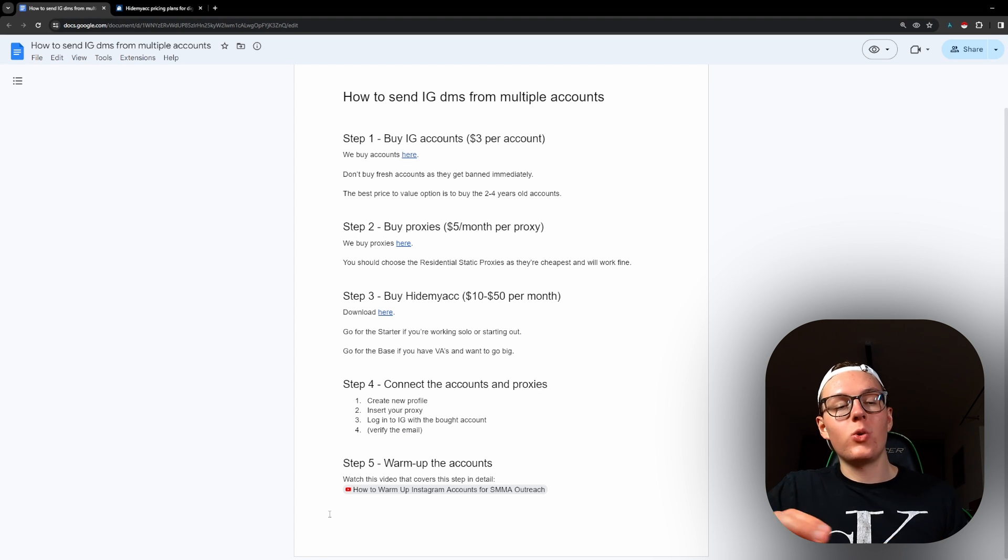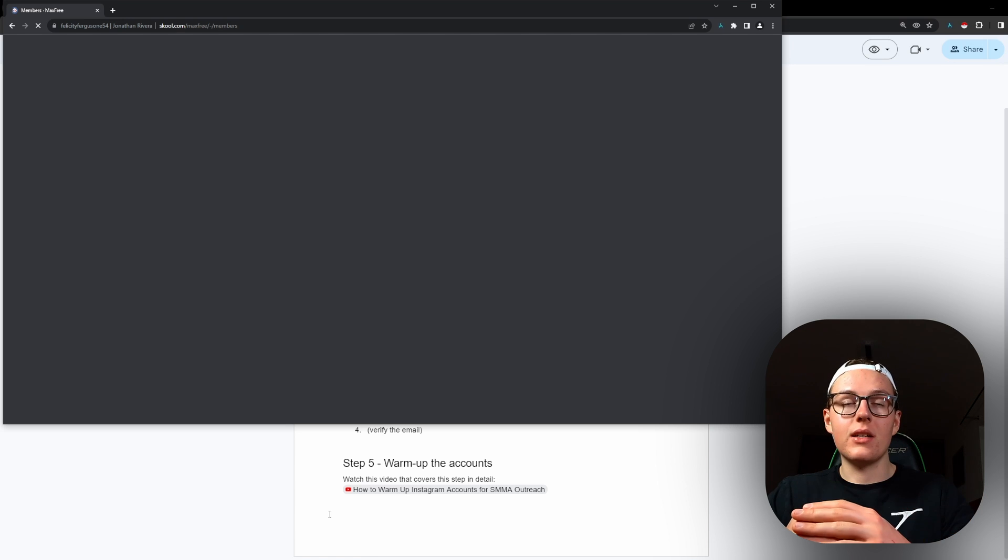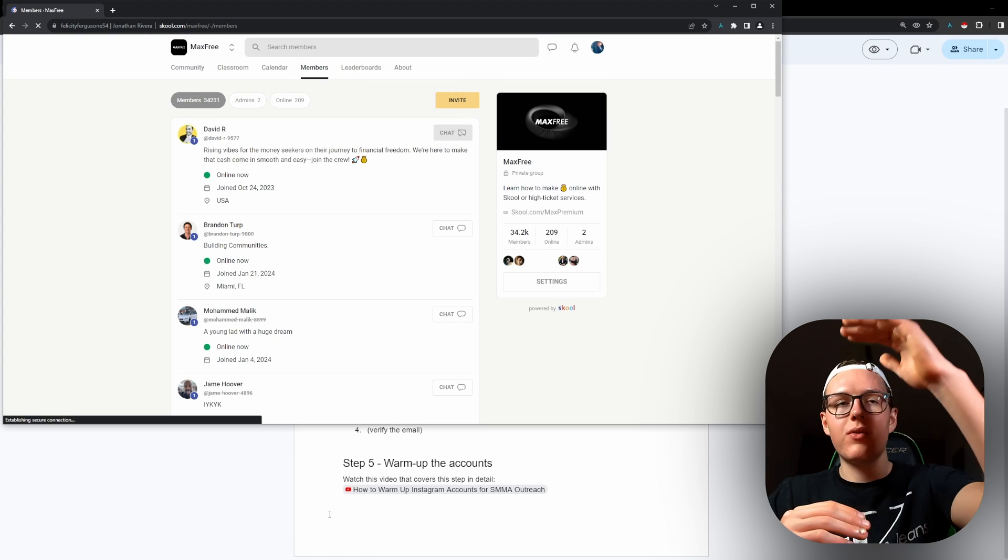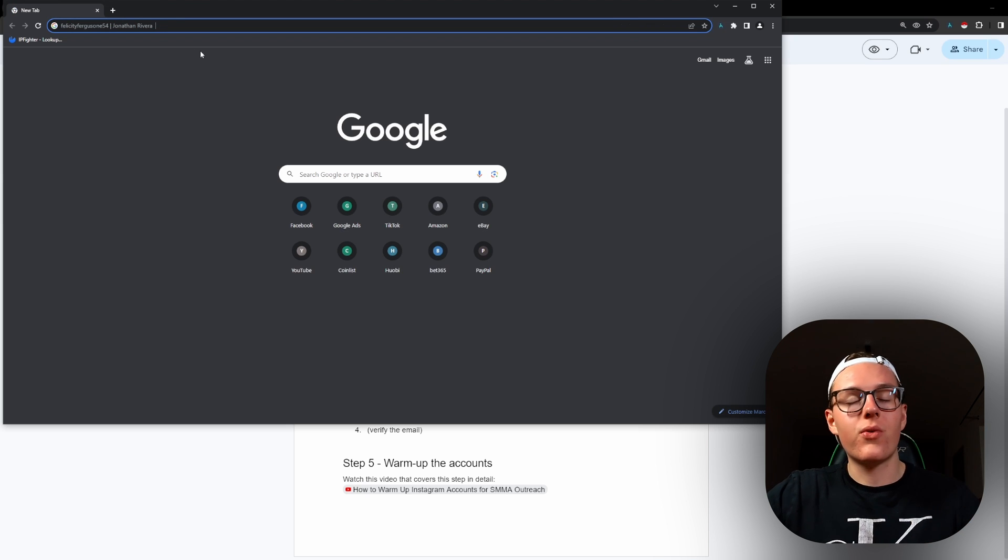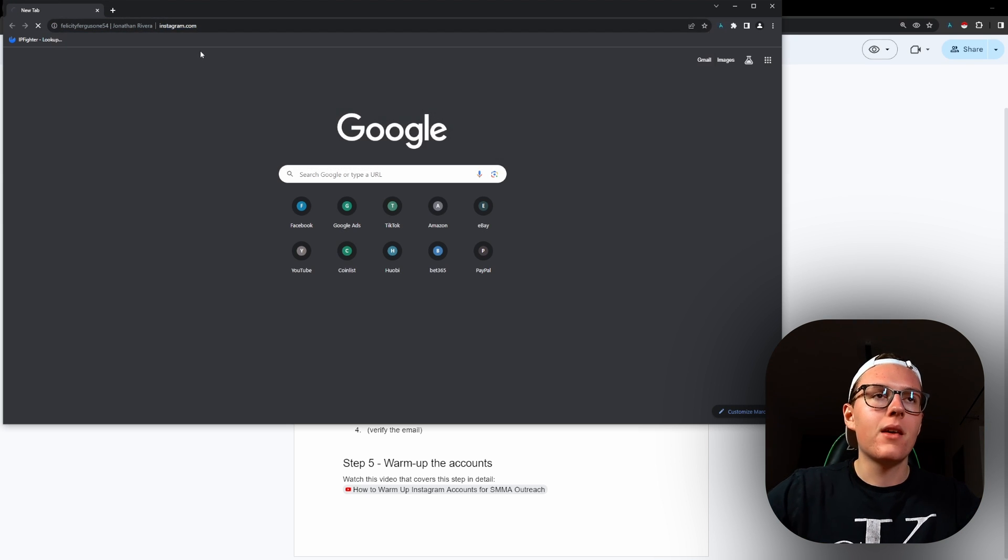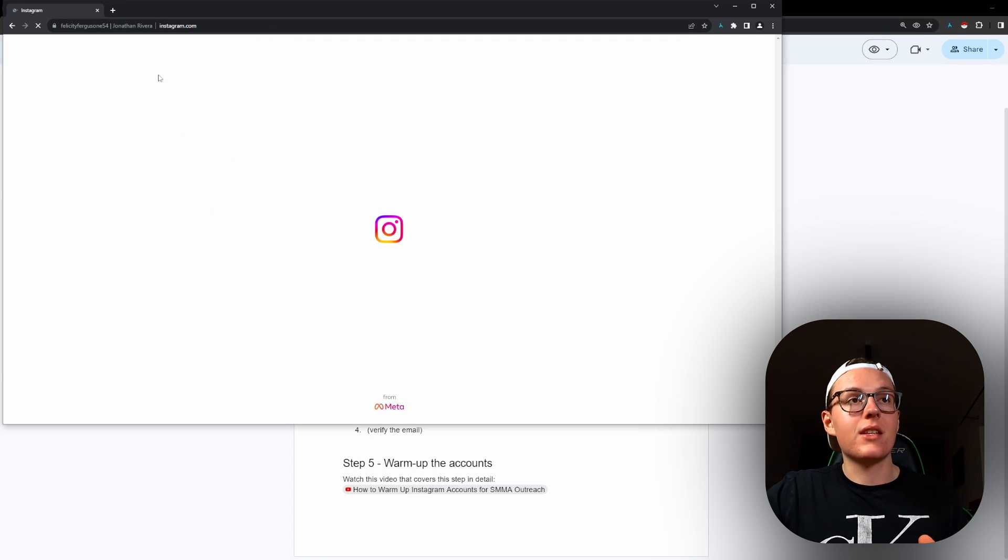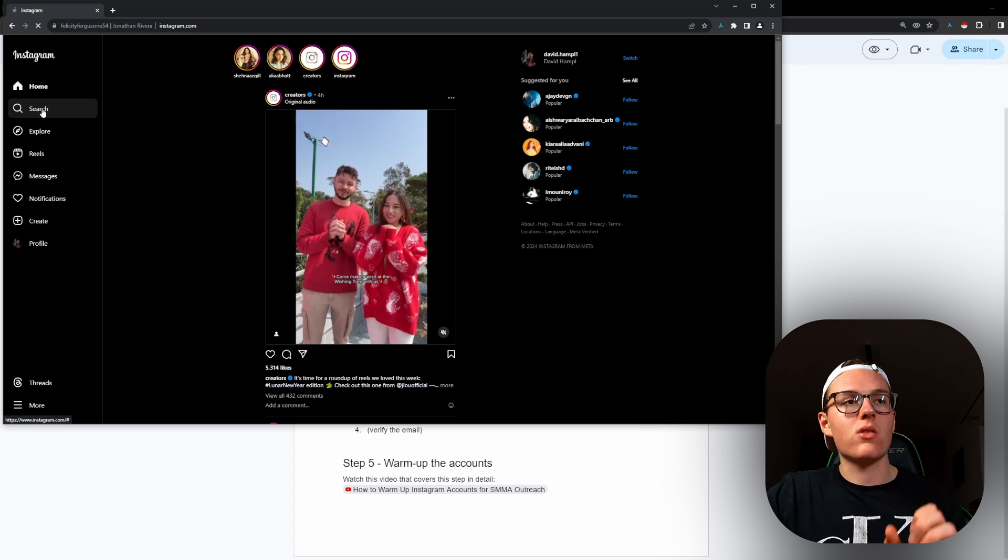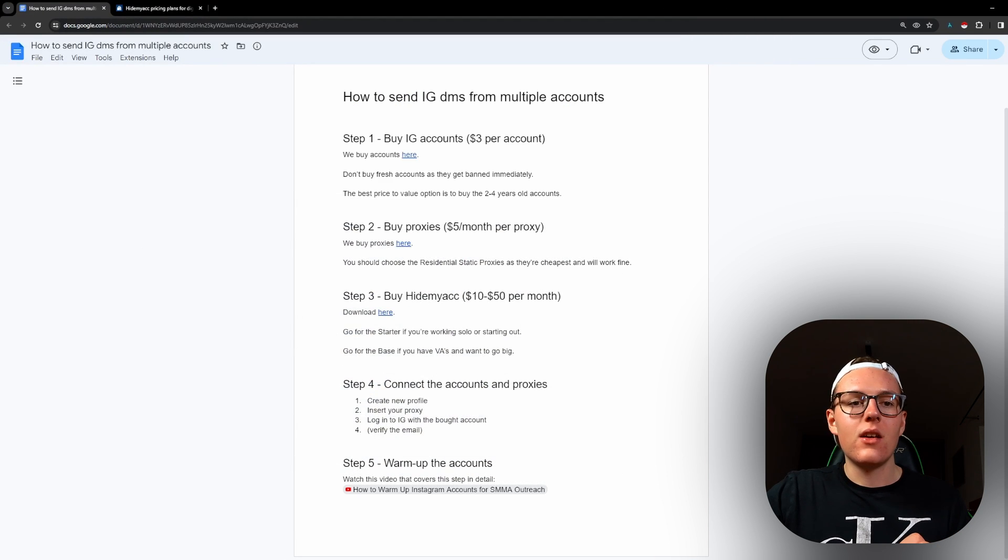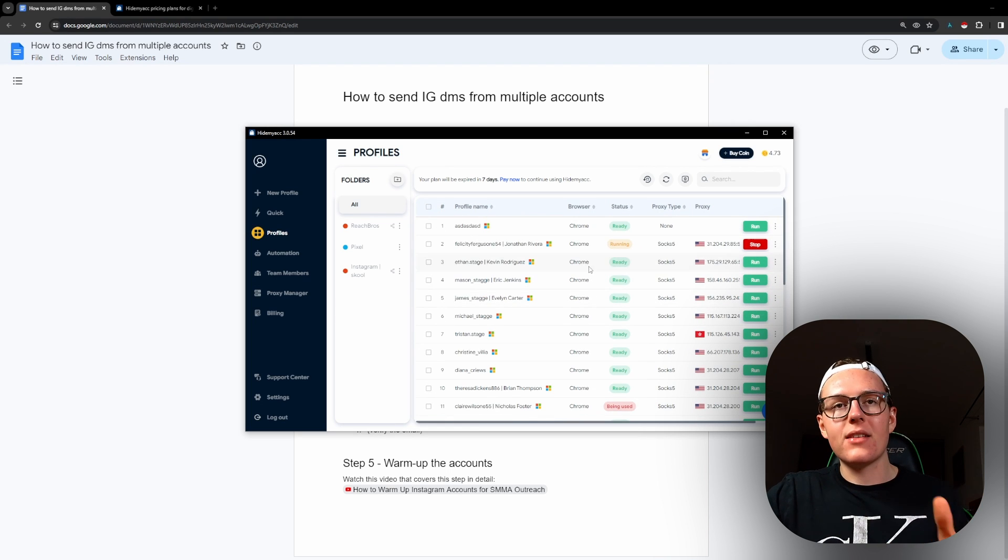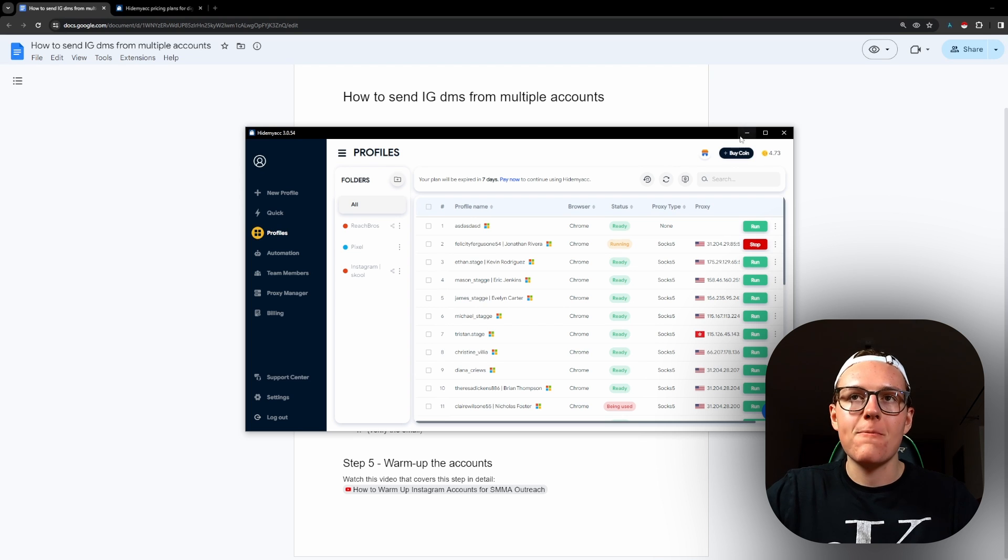So the way you essentially do it is you have, depending on how many accounts you buy, like 30 profiles of Chrome with different IP addresses. So in this one, we go on Instagram. Each profile, you have different accounts on Instagram. And this is the point. So then you can start using those profiles yourself or your VA can start doing the outreach themselves.